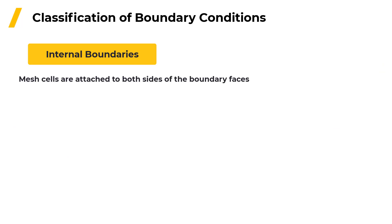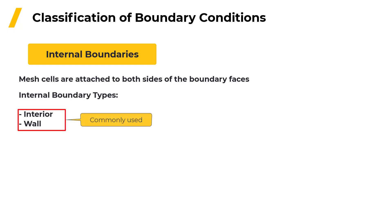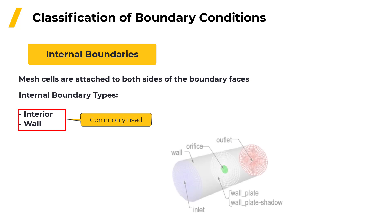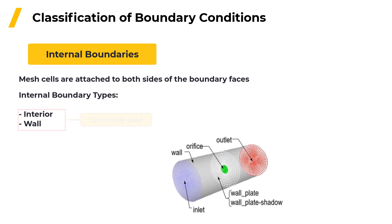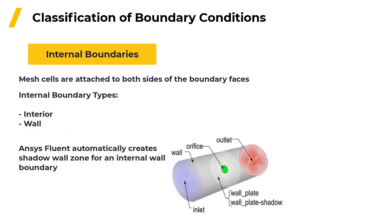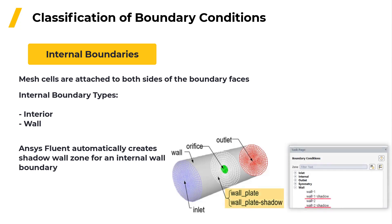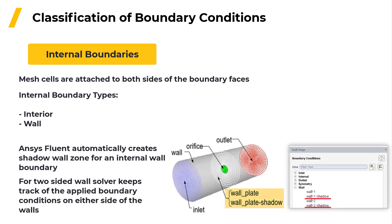Internal boundaries are those where there are cells attached to both sides of the boundary faces. The most commonly used internal boundary types are interior and wall boundaries. When there is a wall that is an internal boundary, ANSYS Fluent automatically creates a shadow wall zone when the mesh file is read and this can be identified by the name which includes shadow with it. This is done for a two-sided wall as it makes it easier for the solver internally to keep track of the applied boundary conditions on either side of the walls.